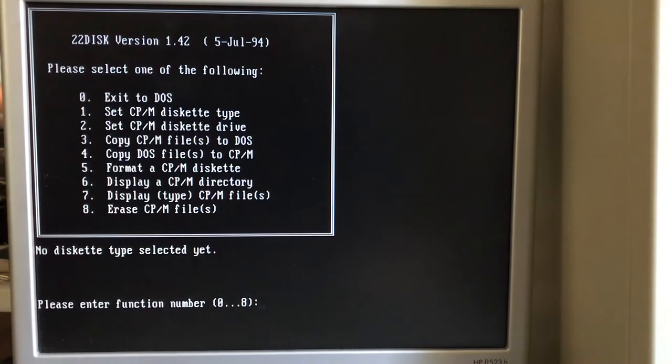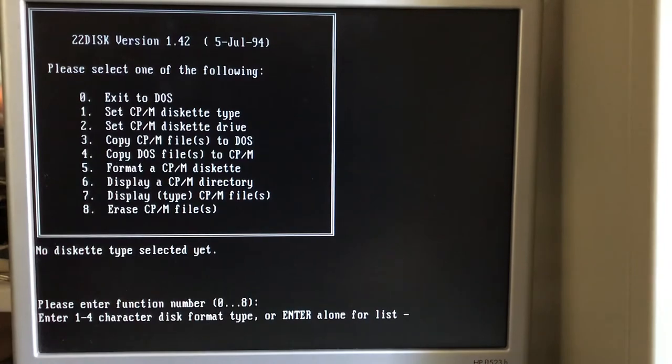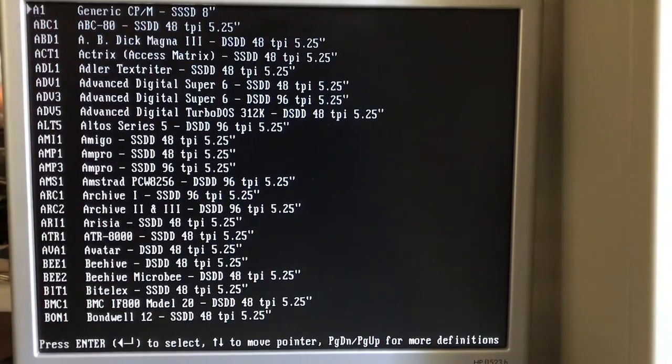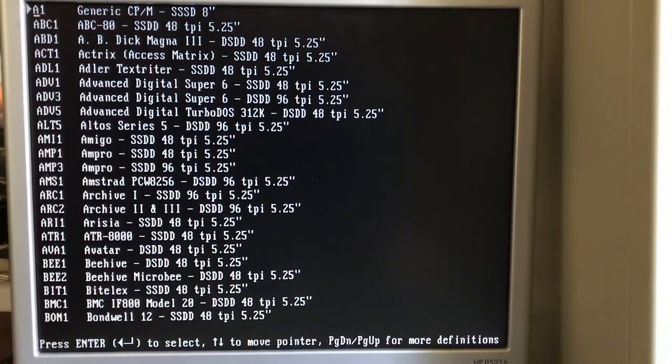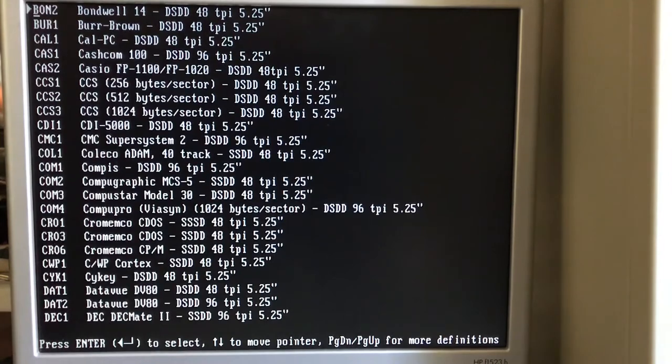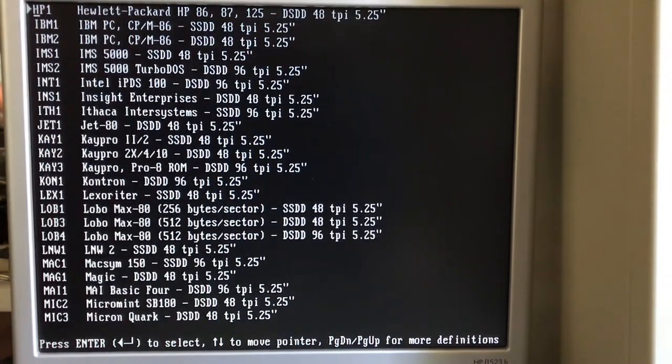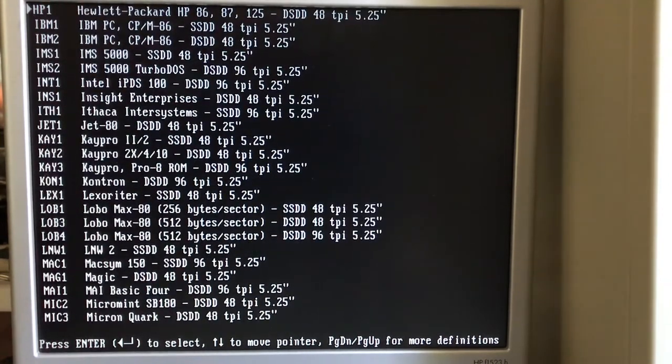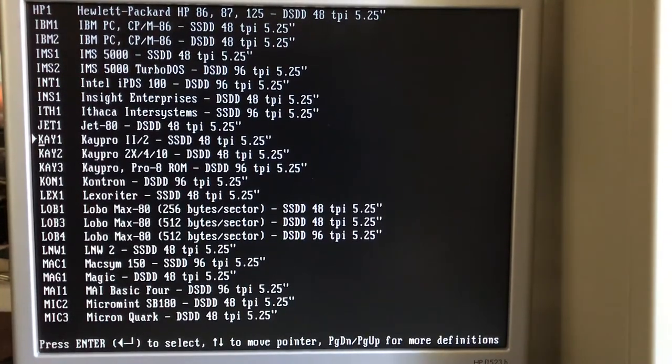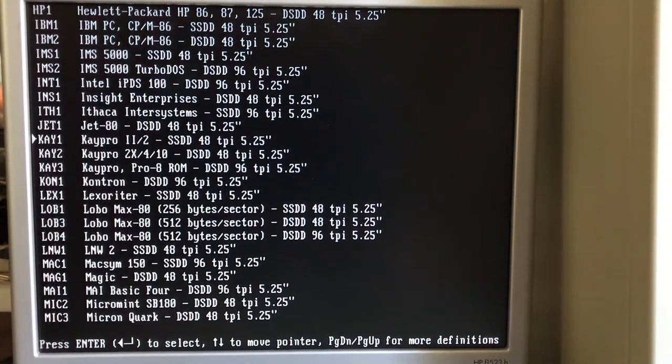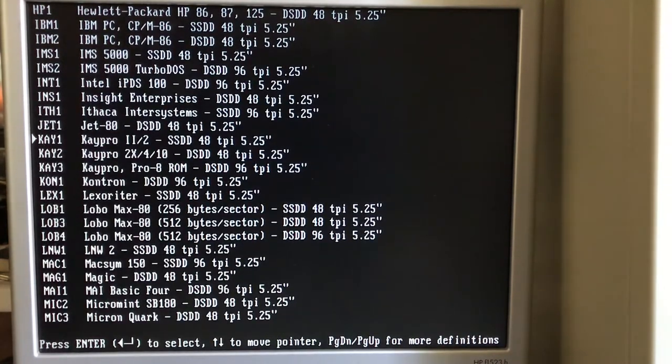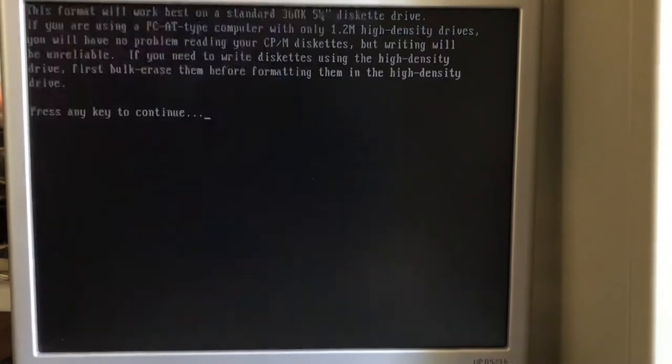It's going to ask us some questions. The first thing we need to do is set the CPM diskette type. I'm going to work through the list here to find the K-Pro images. There's all kinds of CPM machine formats it knows for how the directory is written on the disks. We're looking for K-Pro. We're going to use K2, which is a K-Pro2. It's a single-sided, double-density, 48-track disk. We're going to pick that and say, that's our target disk type.